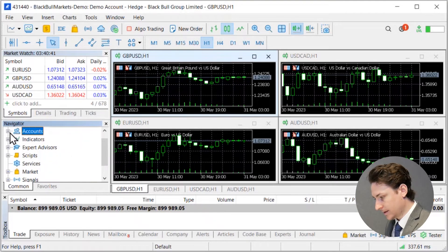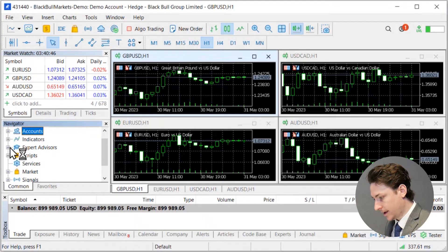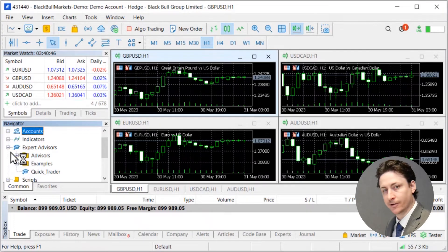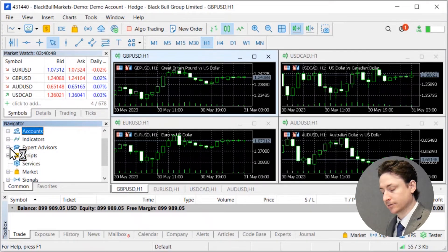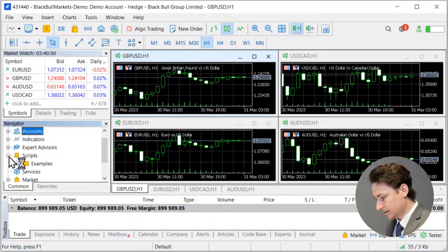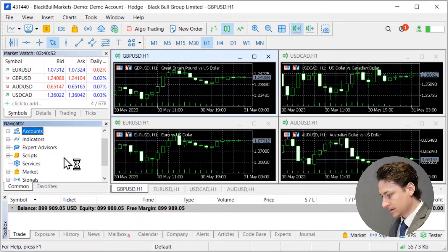And this is also where you'll see and access the scripts and expert advisor files that you've attached to the MetaTrader 5. Next the toolbox panel.